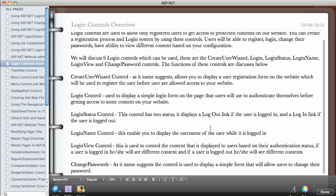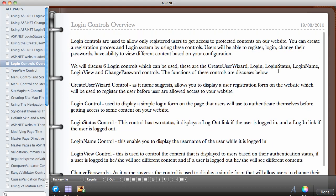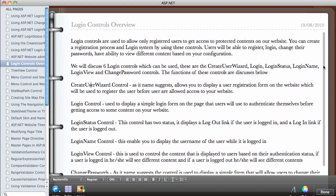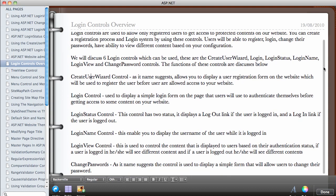We're going to be looking at all these controls and from here you'll be able to create a password-protected website. As you will see in the upcoming videos, you will not have to write any line of code to do all this — they are all drag and drop. You just configure their properties from the property window and most of them are usable out of the box. Let's go ahead and start using these controls — I'll see you in the next video.